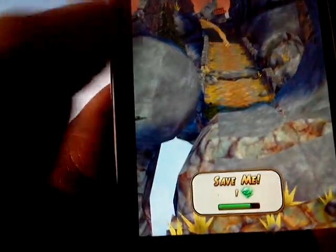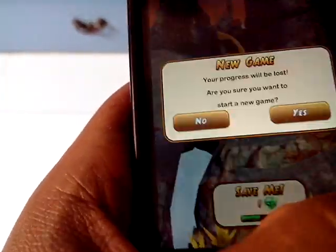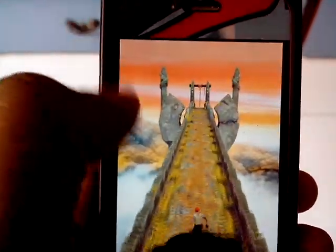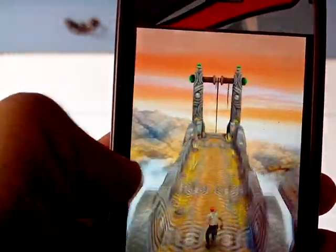Your boost meter, your score, your coins collected — all the information is gone. Temple Run 2 is a good game; it's better than its predecessor. It's actually difficult to play from the camera, but you can see all the information on the side is gone — your boost meter, your total score, coins collected.